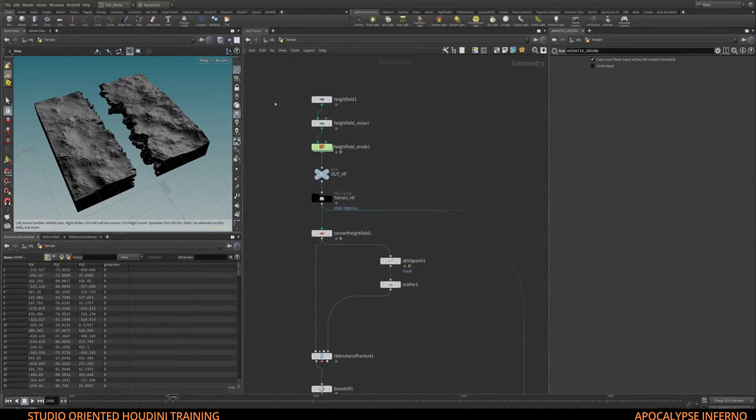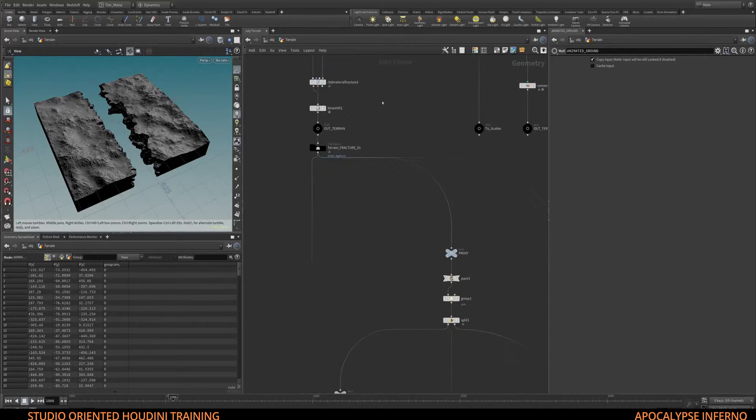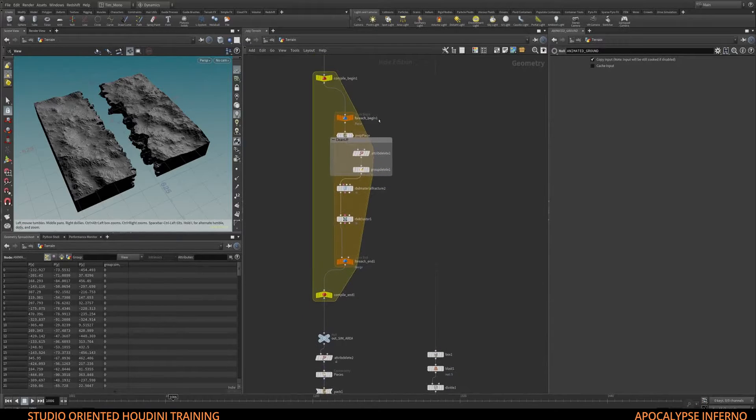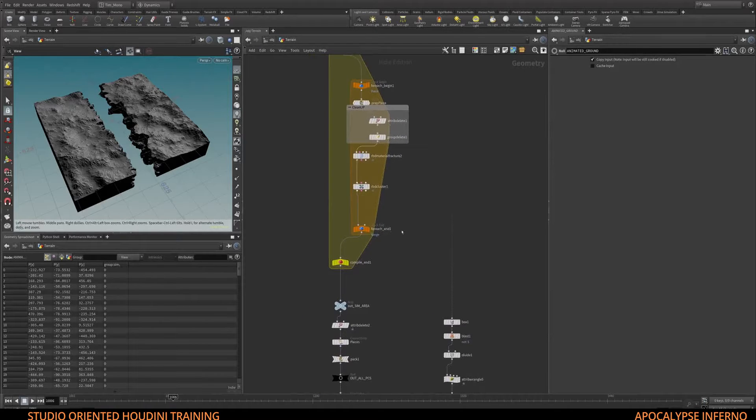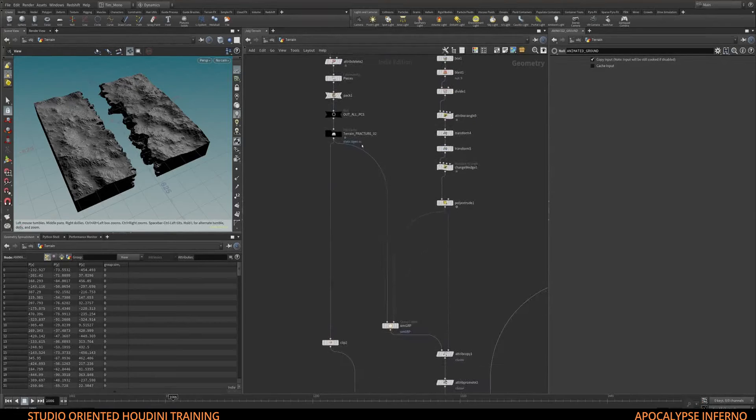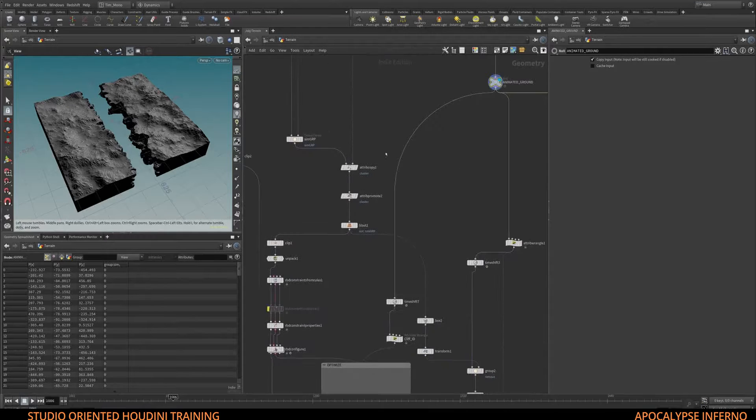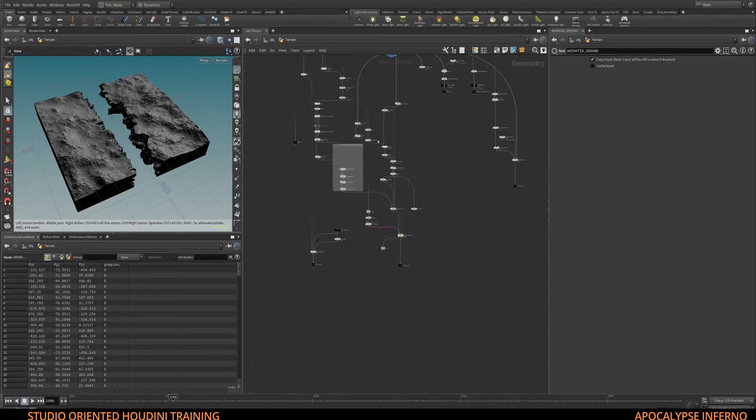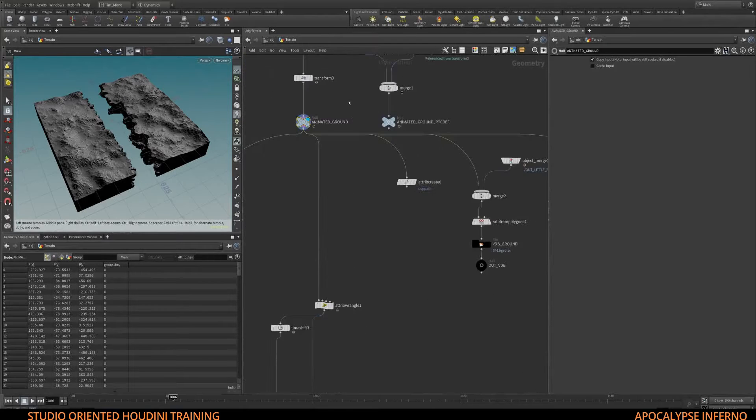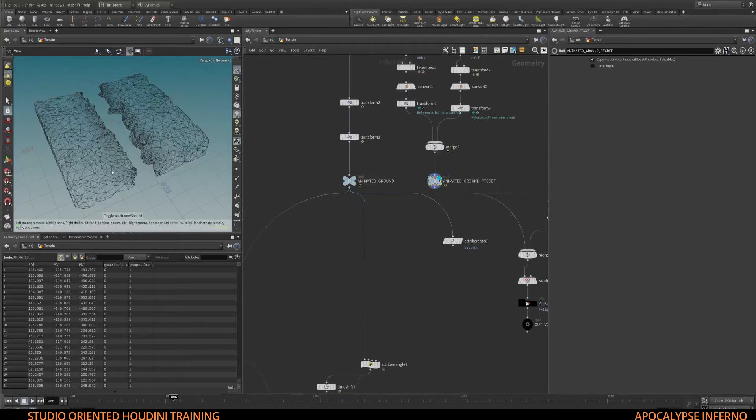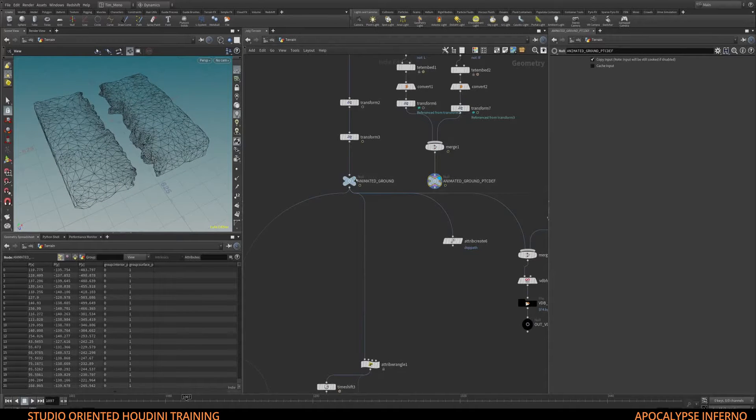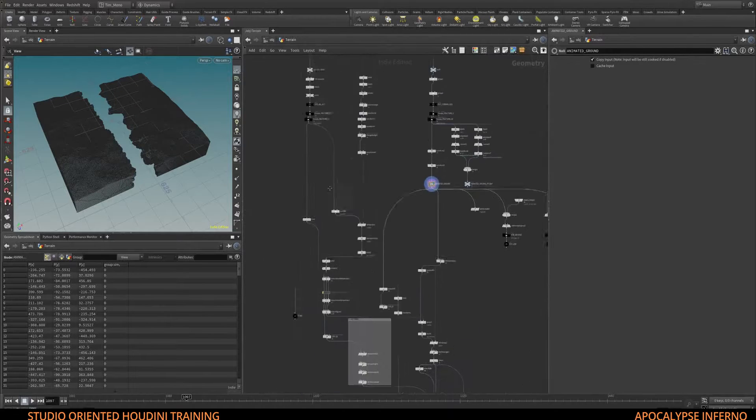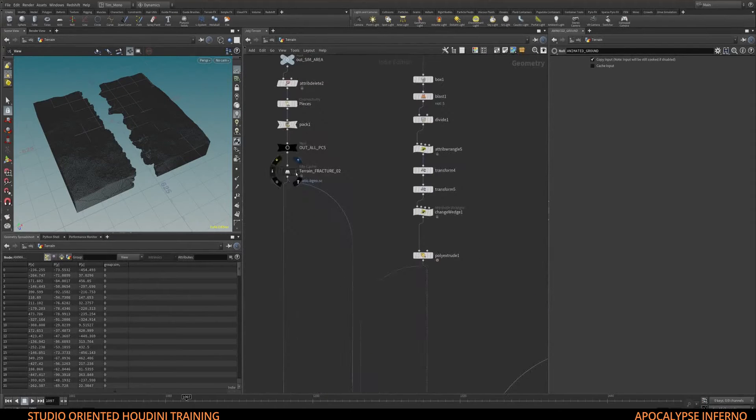height fields which we will then fracture using our Voronoi fracture tools while caching it in between. We will create some constraints and also create a proxy version that is animated as opposed to our high-res version, and our in-between parts will be cached as well.